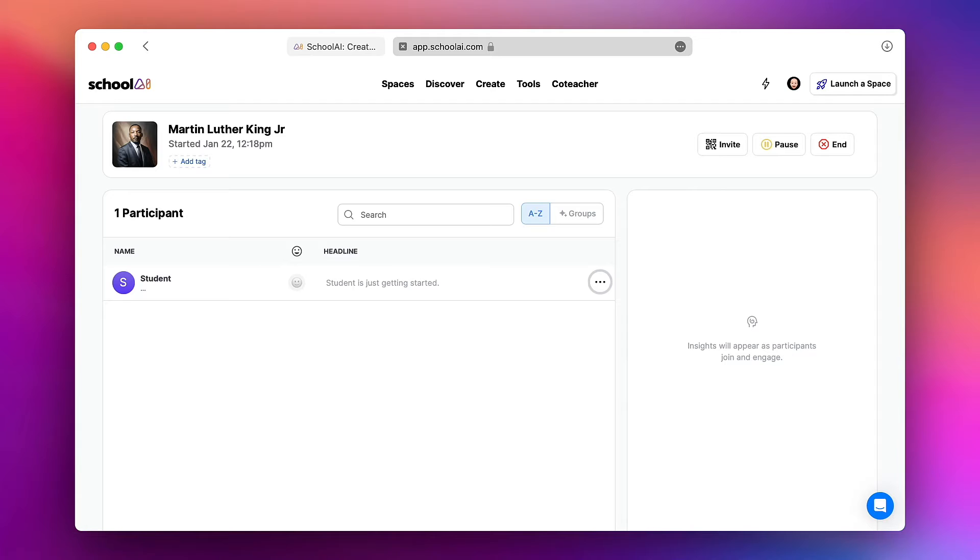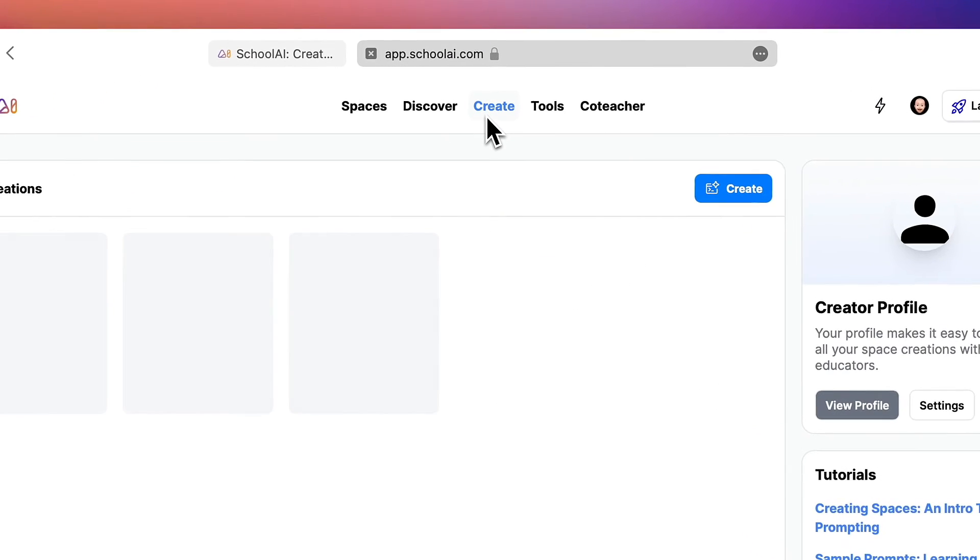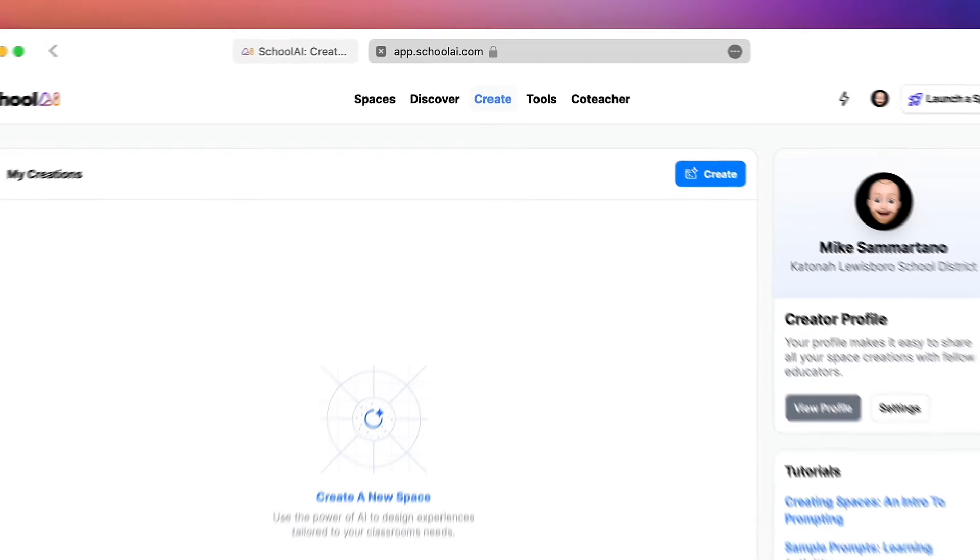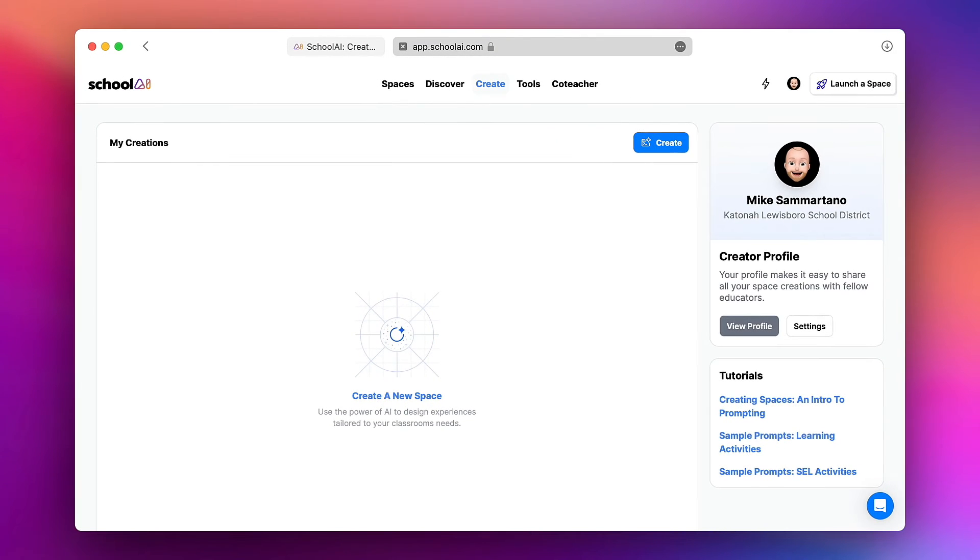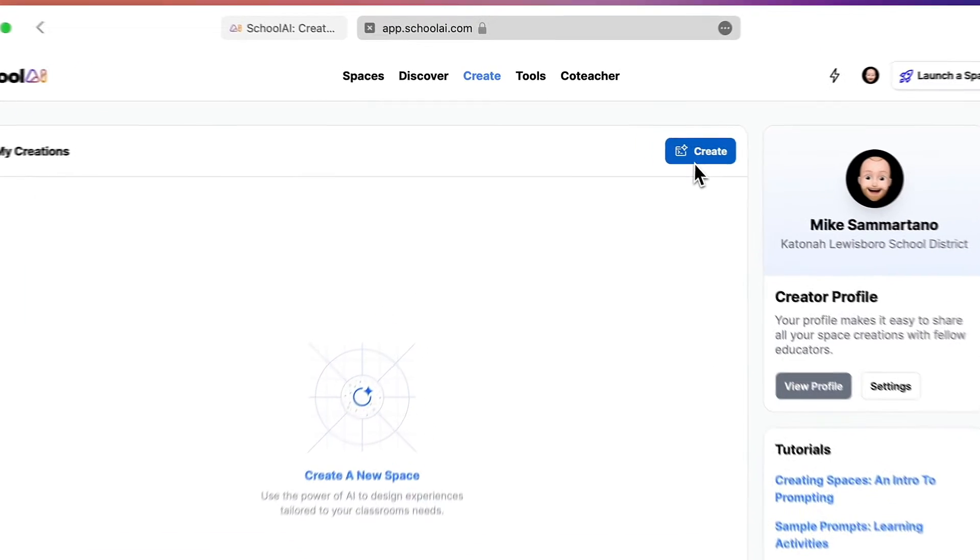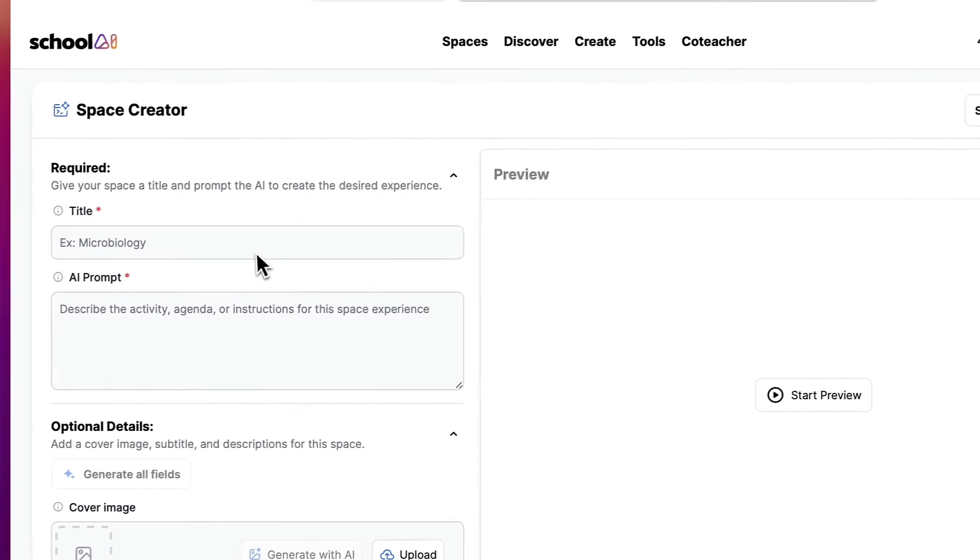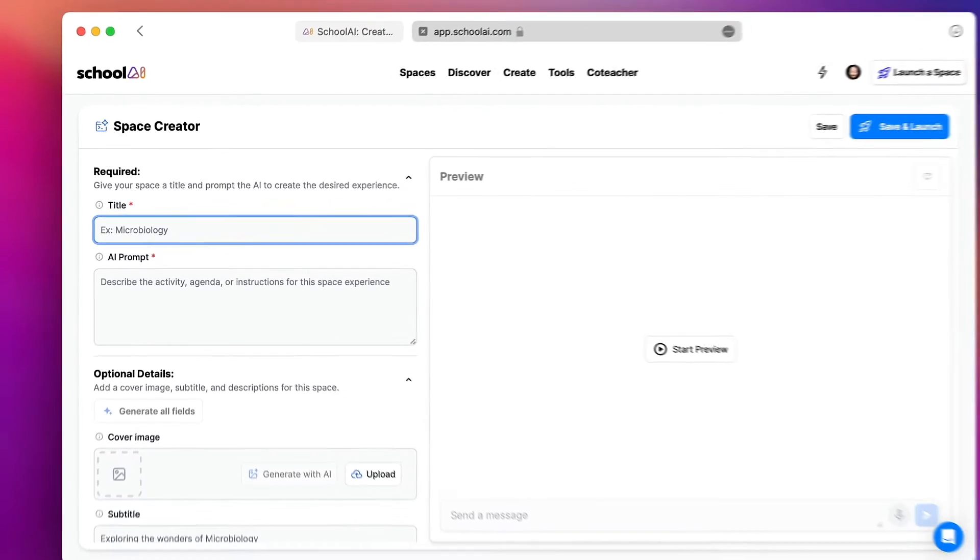Now this was using a pre-made School AI space but what if I want to create my own? Well I just tap on create and then I could build my own custom School AI space. I'm going to click on the blue create button and we'll give it a title. Let's say we're learning all about igneous rocks.